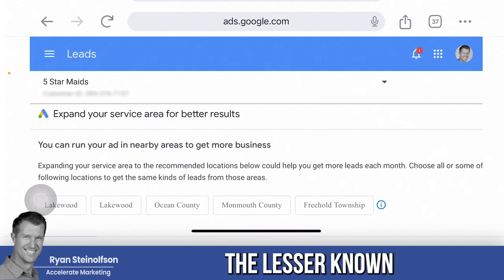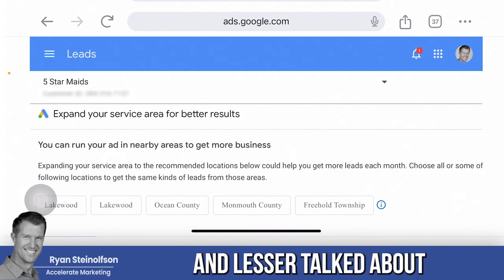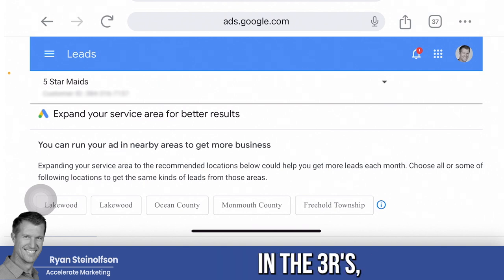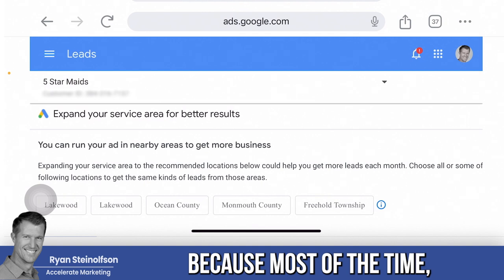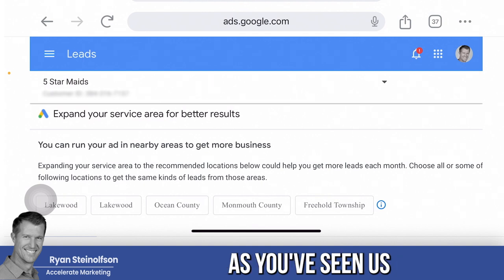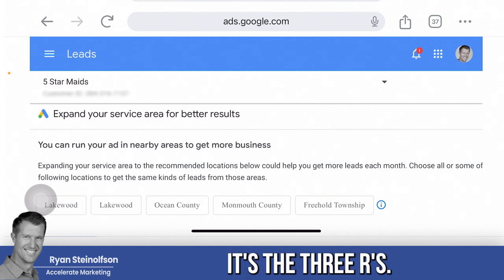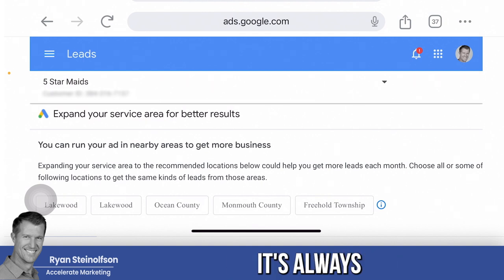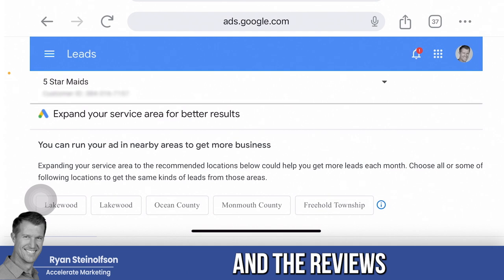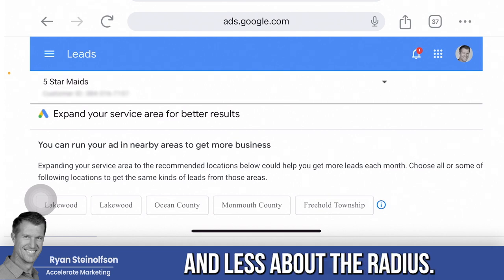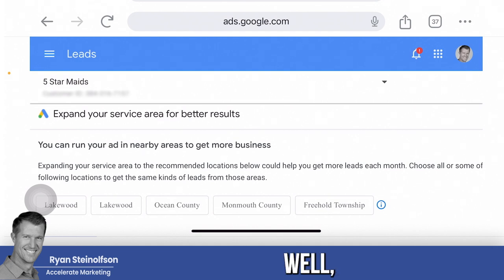The radius is the lesser-known and lesser-talked-about of the three R's, because most of the time it's always the response rate and the reviews — and less about the radius.